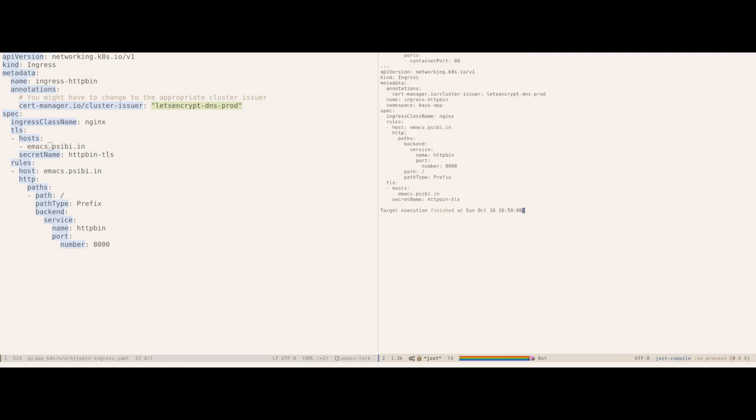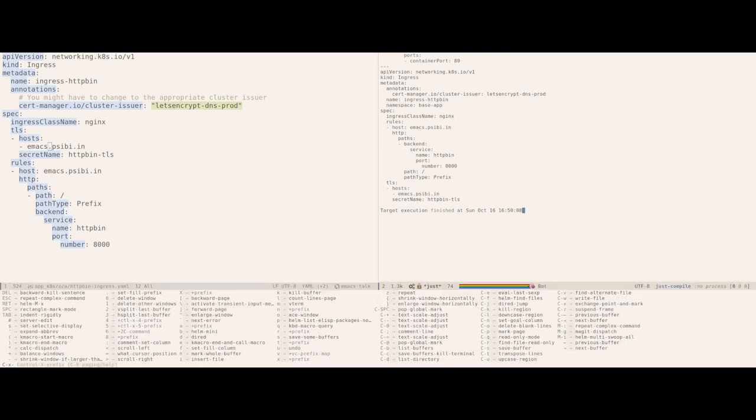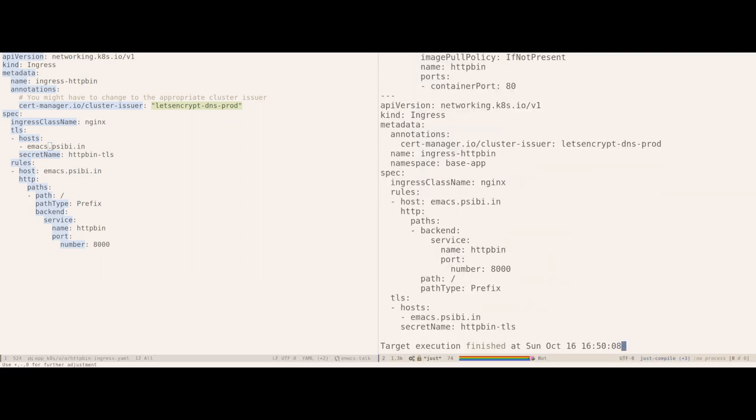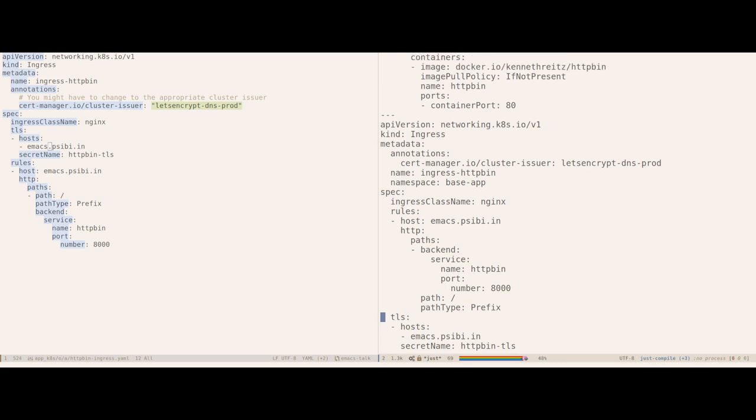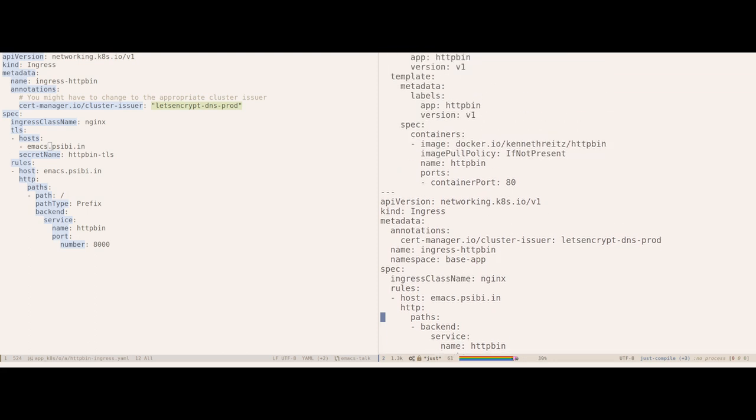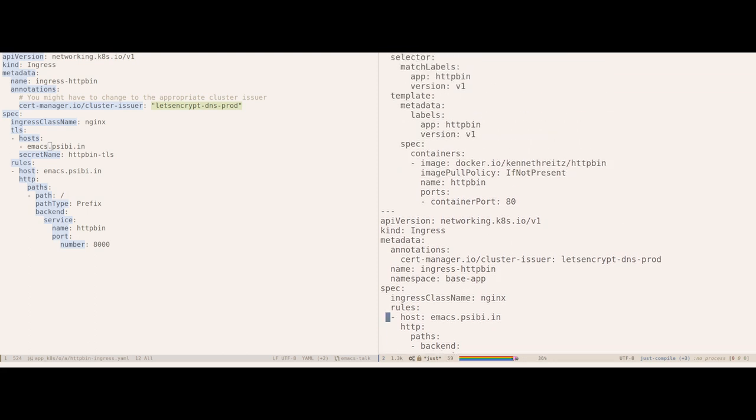As you can see it executed the same recipe again. And I can see that the hostname is correct. I find this kind of workflow very convenient while I'm working on a project.